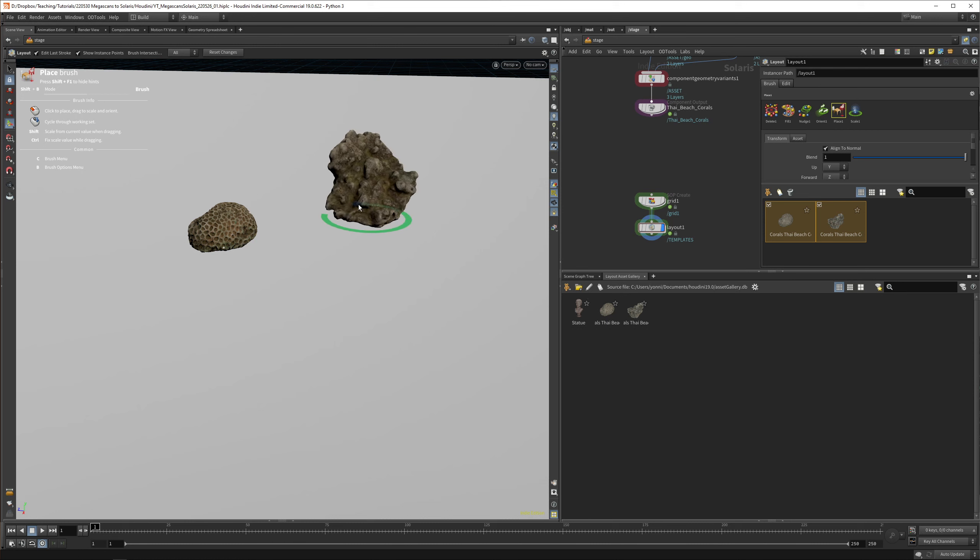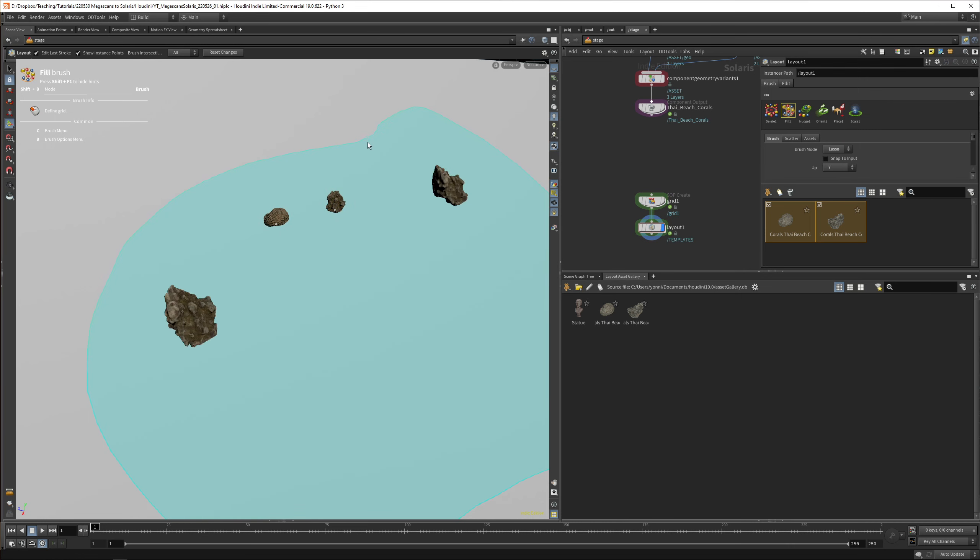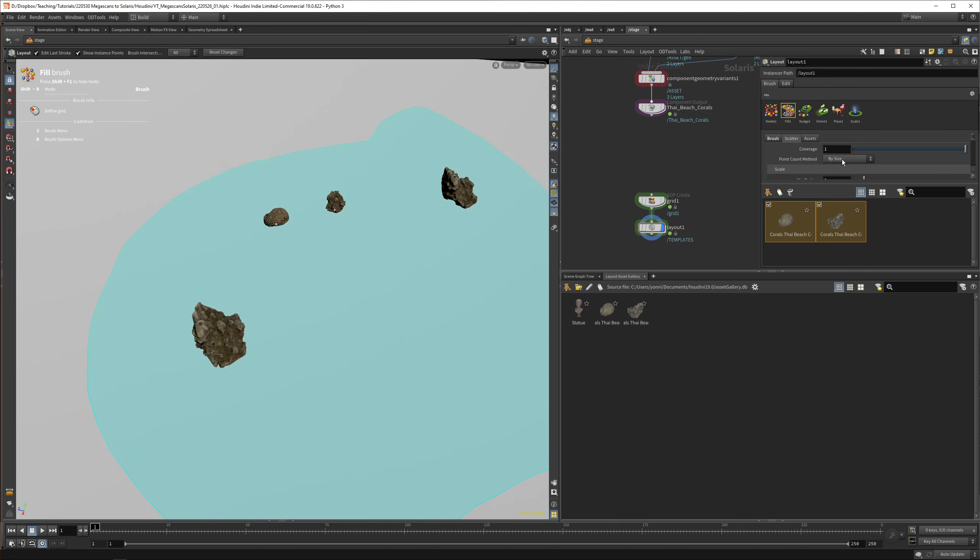The cool thing about this is it's one USD material but with different variants. It's a really neat way of organizing it. When you place it, you can scroll with your middle mouse button and select between different models. This makes it even more fun to populate your scene. You can use the same brushes with this, use a lasso and draw in all these different elements. It's just a fun way of working.